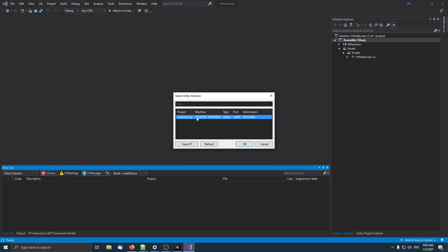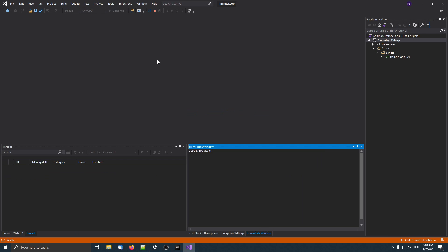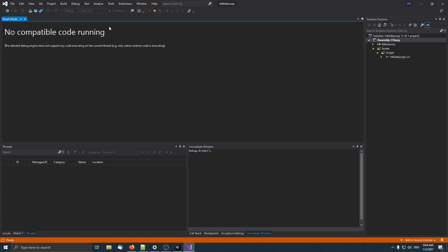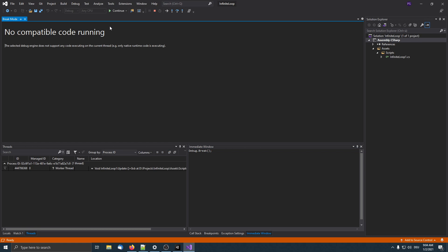In Visual Studio you have under the debug menu this attach Unity debugger button. I click this to attach to my editor. Now what we have to do is we need to pause all the threads so we can see where each thread, where the program counter is located, so which line is executed.